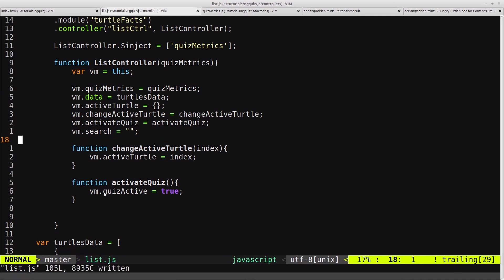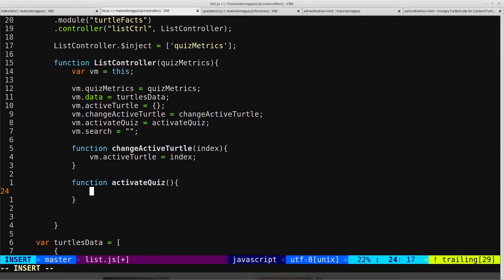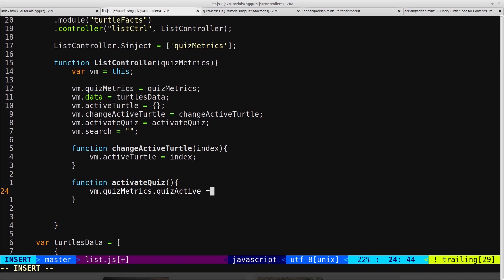Now down here we're referencing vm.quizactive which doesn't exist anymore, so we can delete that. We could just say vm.quizmetrics.quizactive equals true.